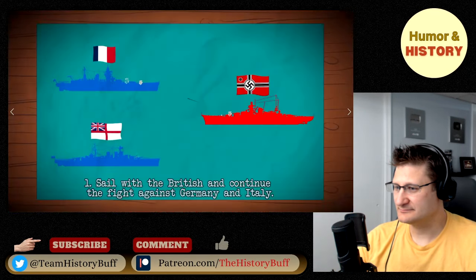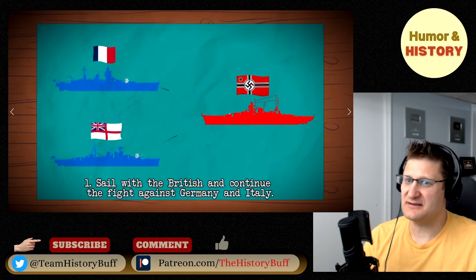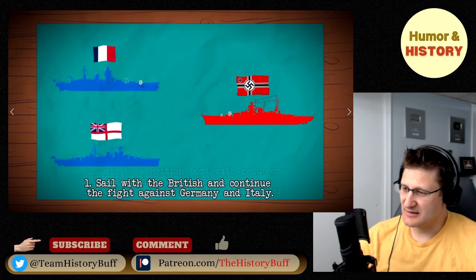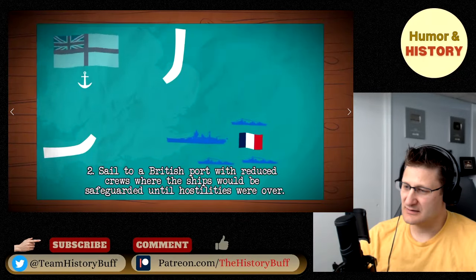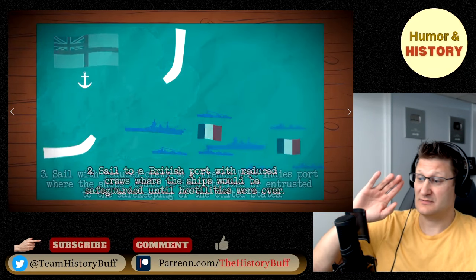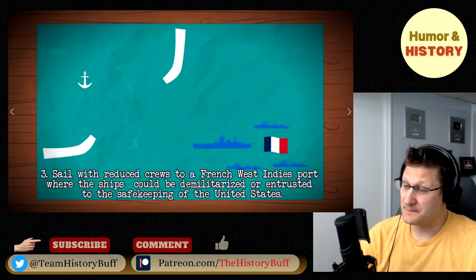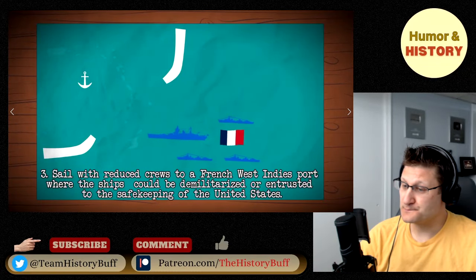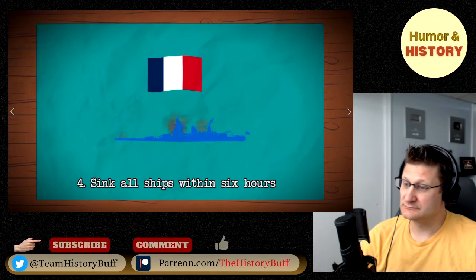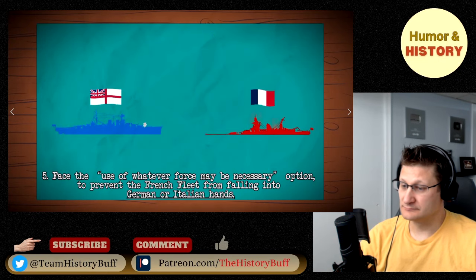The French were offered five options. One: sail with the British and continue the fight against Germany and Italy. Two: sail to a British port with reduced crew, where the ships would be safeguarded until hostilities were over. Three: sail with reduced crew to a French West Indies port where the ships could be demilitarized or entrusted to the safekeeping of the United States. Four: sink all ships within six hours. Five: face the use of whatever force may be necessary to prevent the French fleet from falling into German or Italian hands.